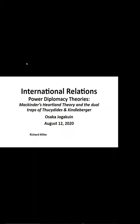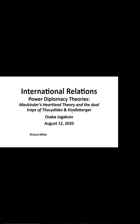My name is Richard Miller and I'm at Osaka Jill Gakwin University. Today we're going to be talking about international relations. I'll stop at a few times and ask you some questions to see what you think about some of these.